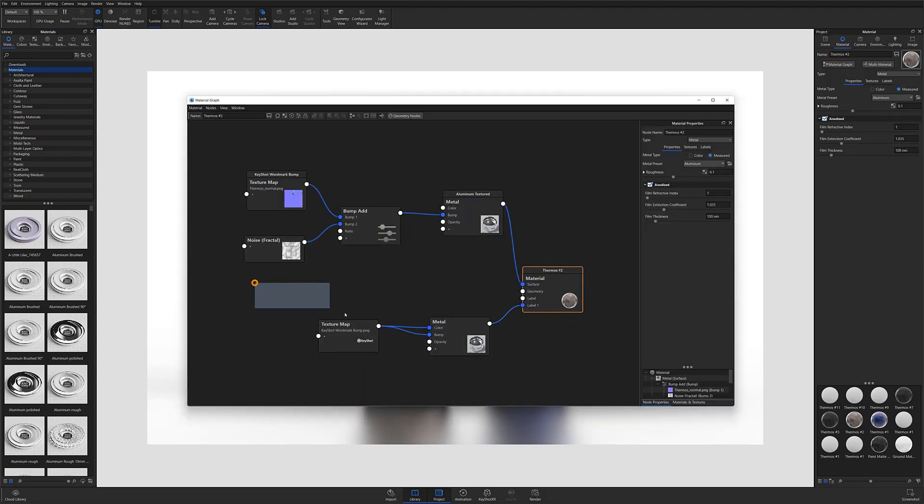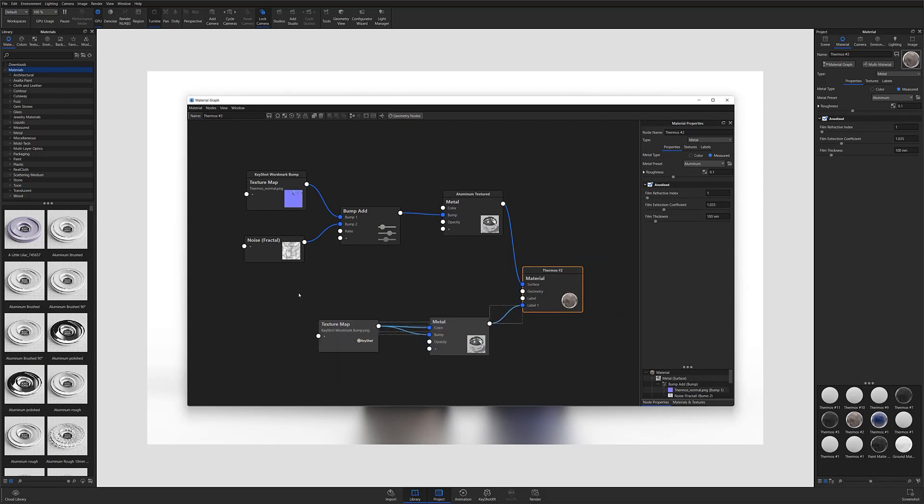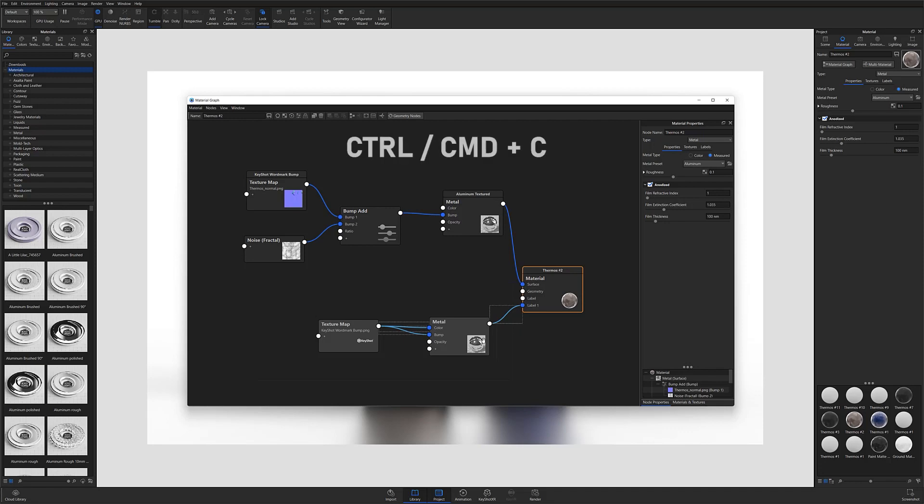From here, hold down Shift, then click and drag the selection area over the entirety of the label's nodes you'd like to copy. Once selected, use Ctrl or Cmd C to copy those items.